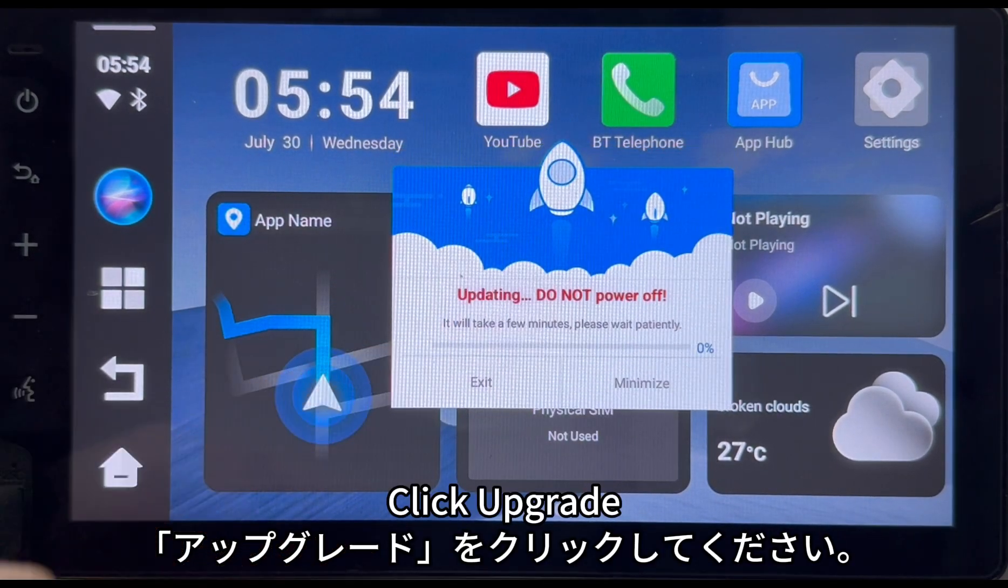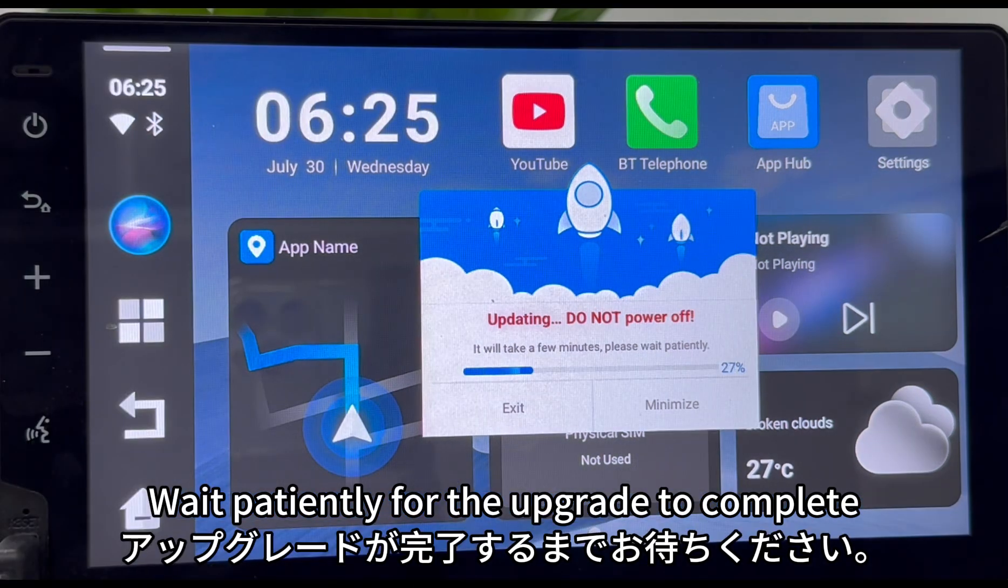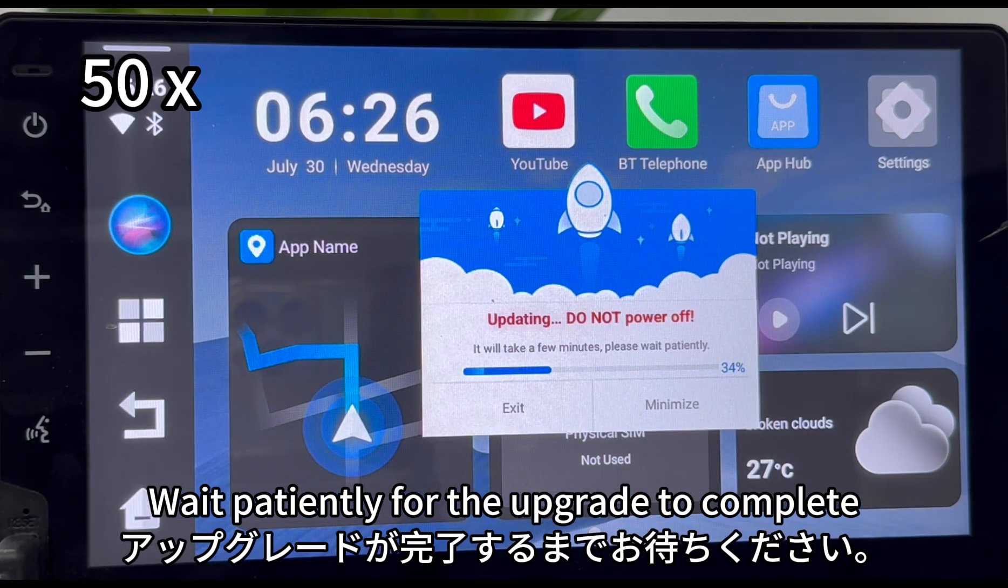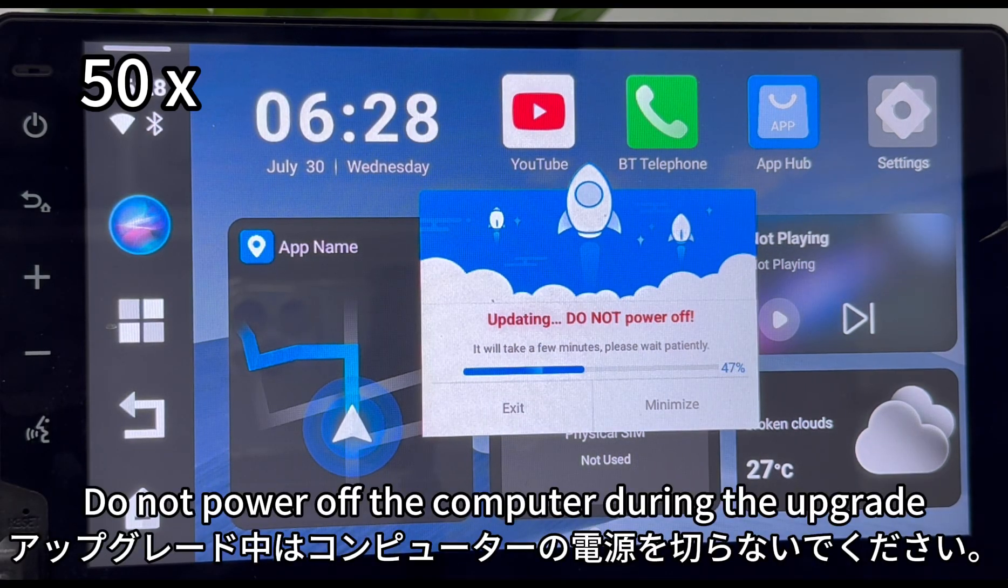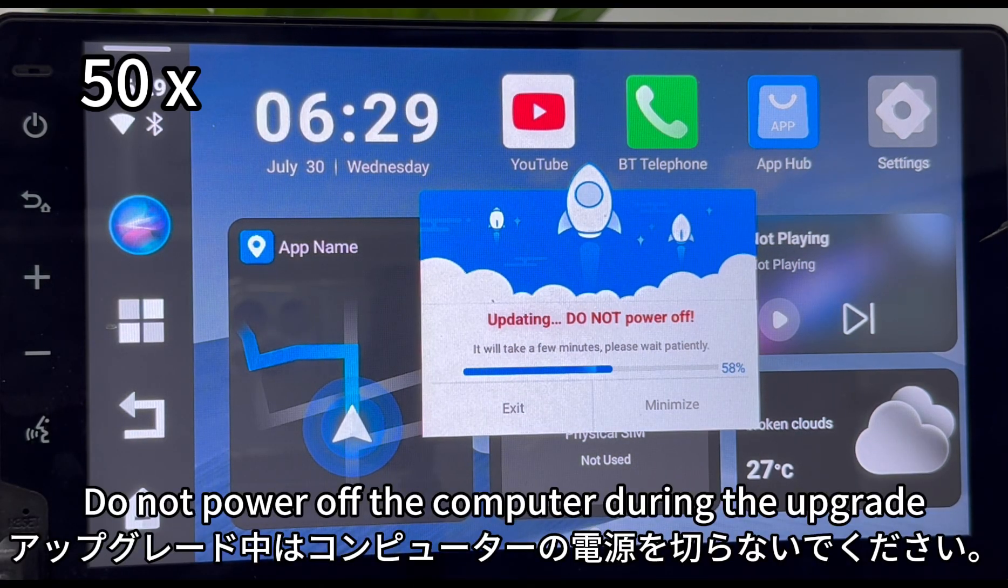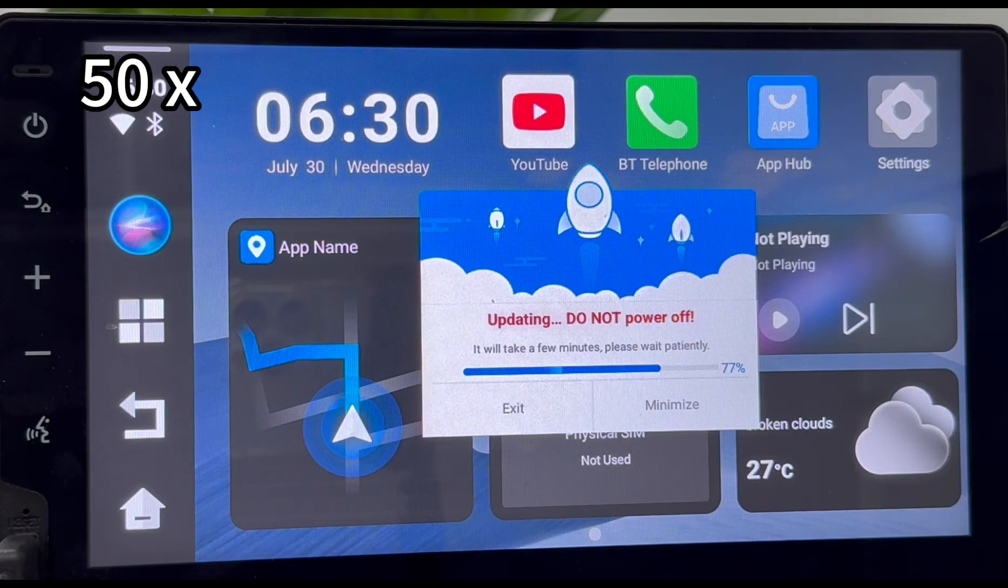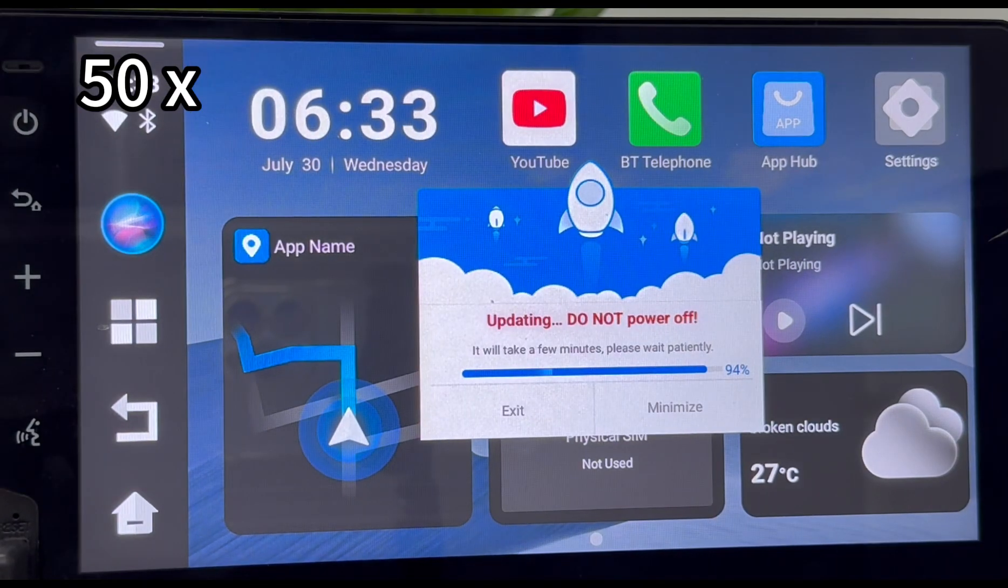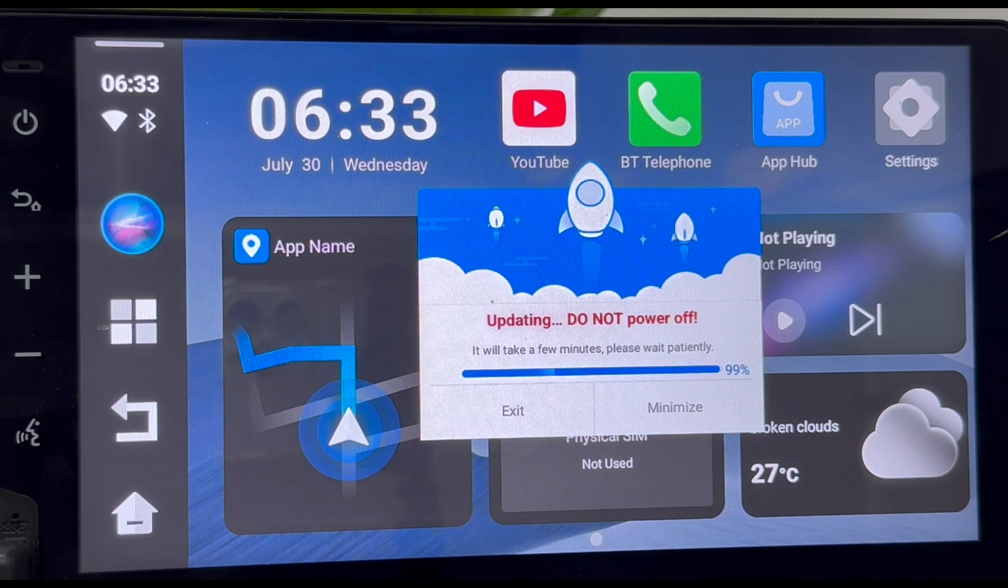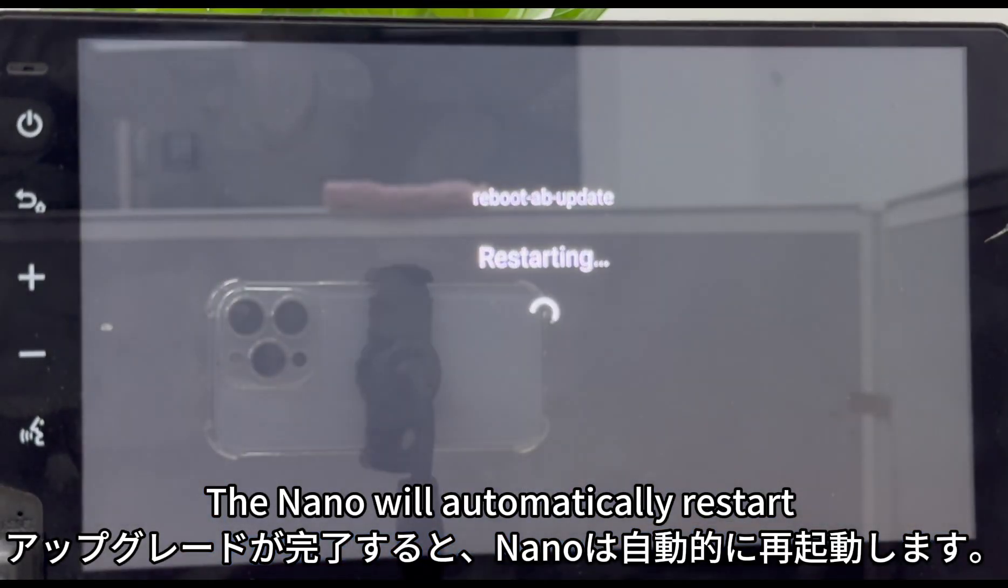Click upgrade. Wait patiently for the upgrade to complete. Do not power off the computer during the upgrade.